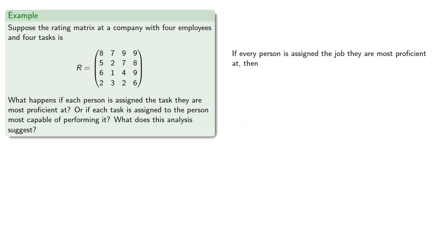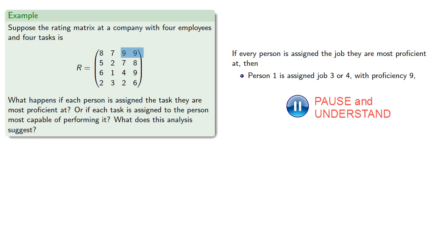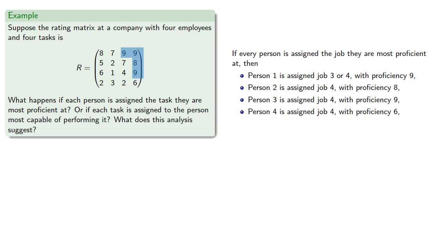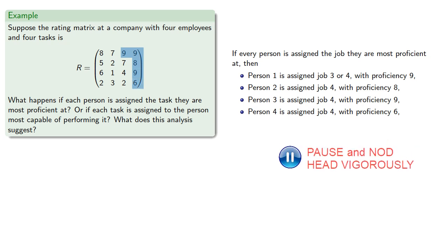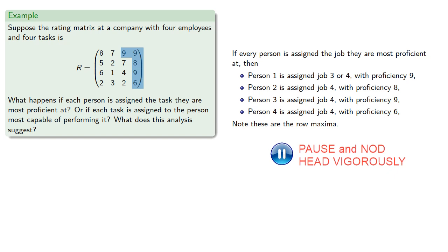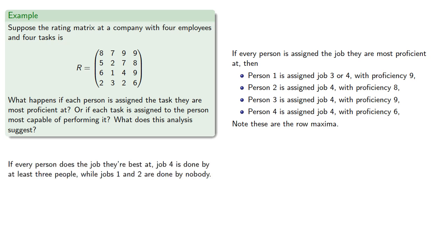So if each person is assigned the job they are most proficient at, then person one is assigned job three or four with proficiency nine, person two is assigned job four with proficiency eight, person three is also assigned job four with proficiency nine, and person four is assigned job four with proficiency six. And the thing to notice is that we are just selecting the row maxima. And what this also means is that job four is done by at least three people, while jobs one and two are done by nobody.